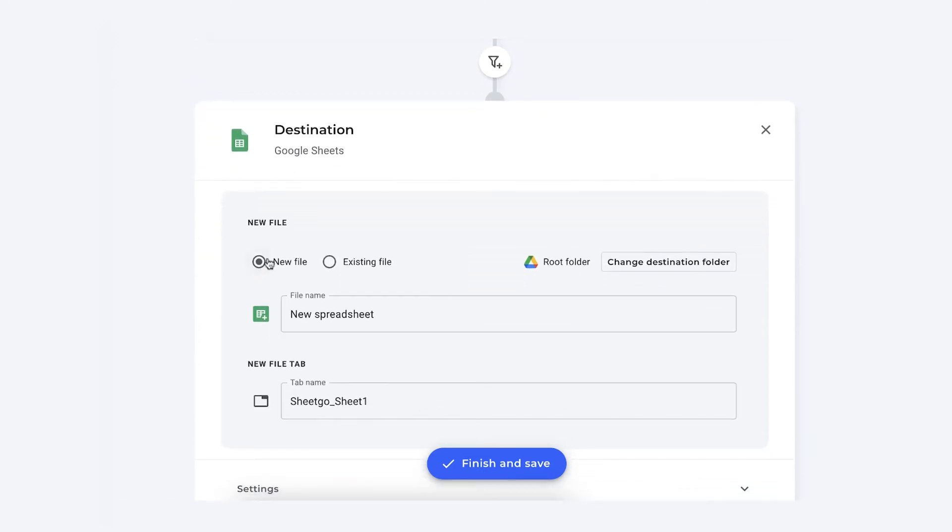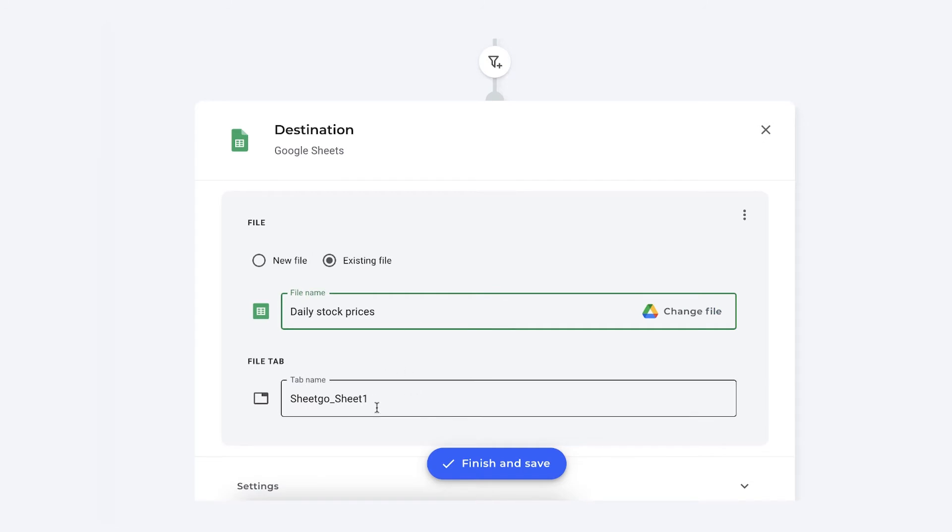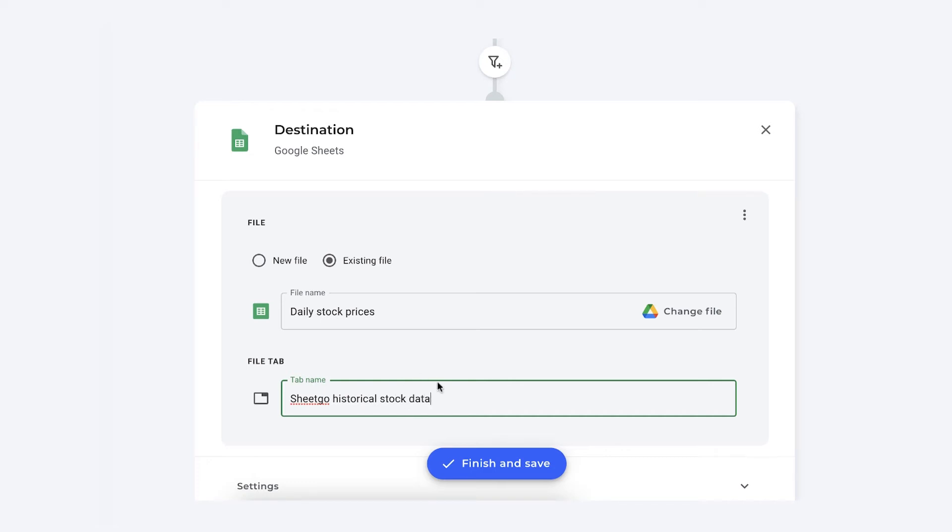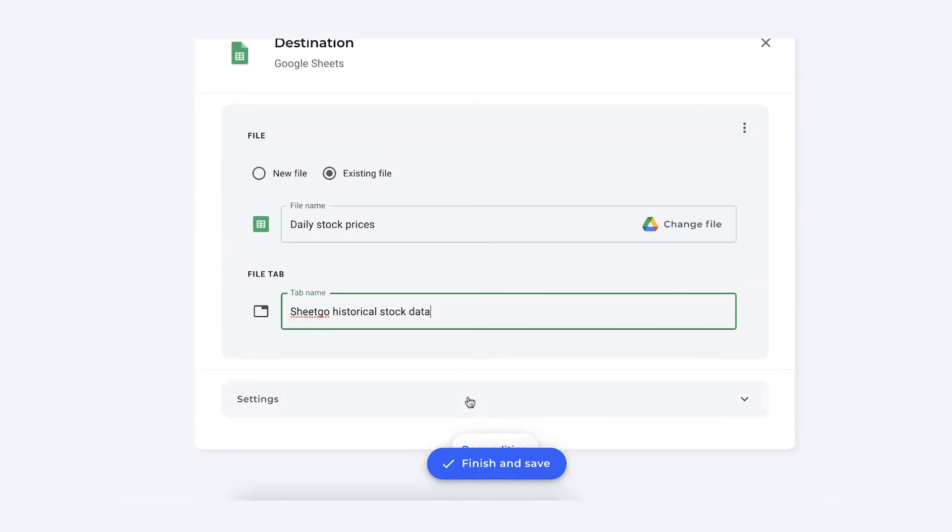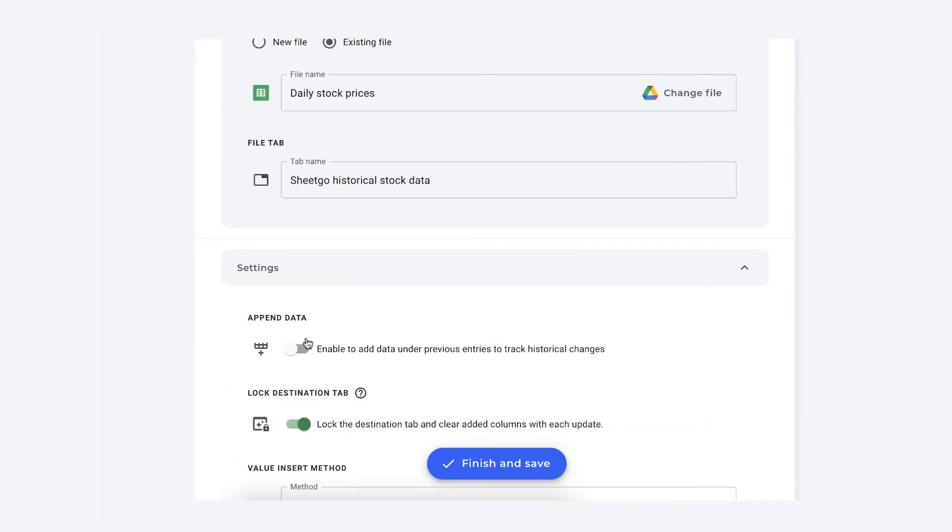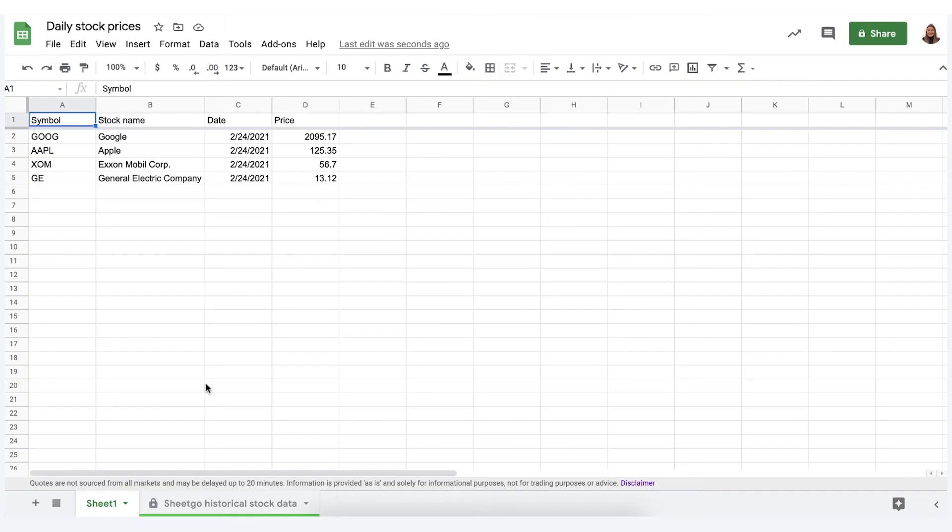Sheetgo gives you the option to create a new file so that you can create this historic track in a separate file but you can also choose an existing one. The next thing you do is change the tab name, for example Sheetgo historical stock data. This is also the name of your connection. Then here in the settings of your destination file will enable the append feature. So let's do so and then you simply click on finish and save to create this append.